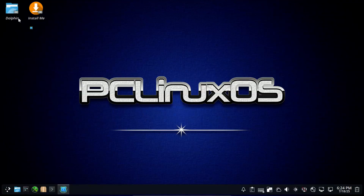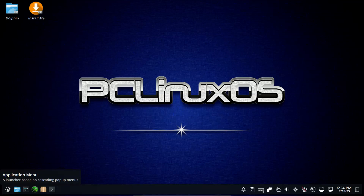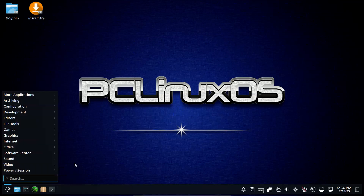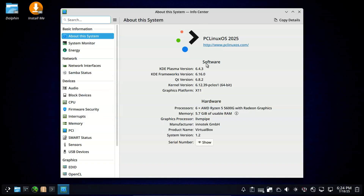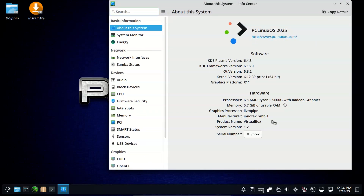Including browser plugins and full multimedia playback. The intuitive system configuration tools include Synaptic for package management, AdLocal to add support for many languages, and Milivect to create a customized live CD.